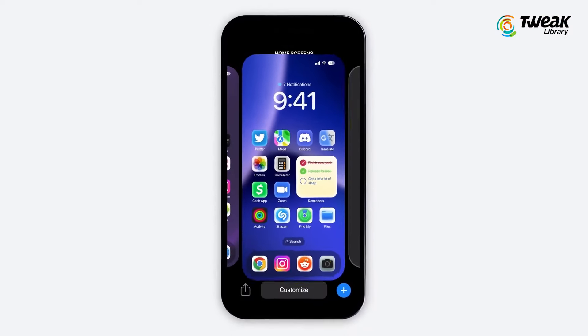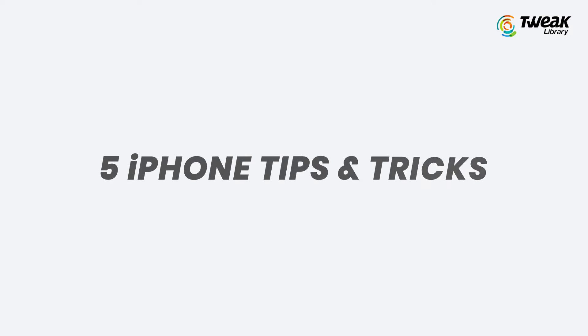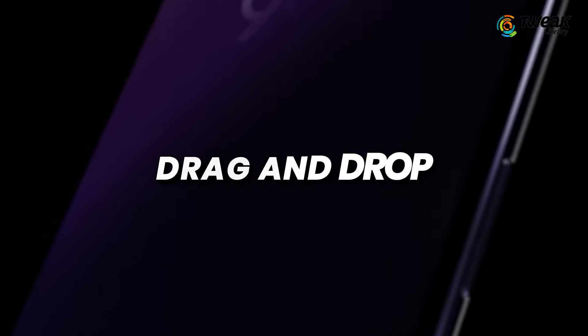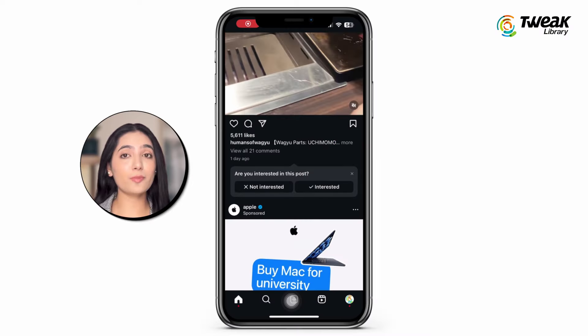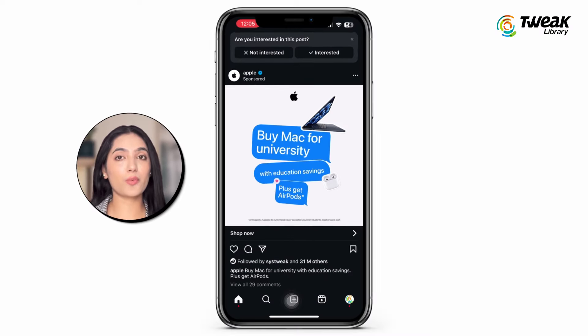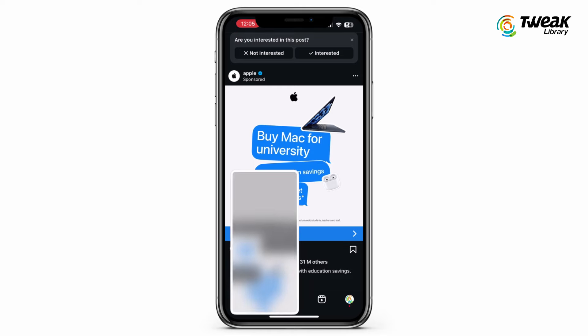Hey everyone, in this video I'll share five iPhone tips and tricks that you might have forgotten about but are incredibly useful. If you're scrolling on Instagram and find a picture you want to share with someone on WhatsApp, just take a screenshot of the picture.